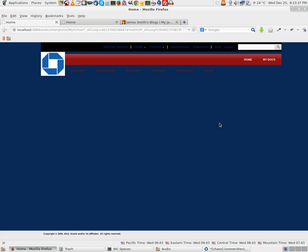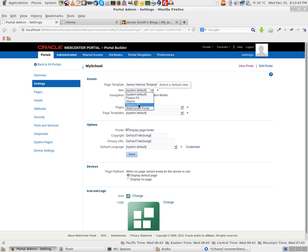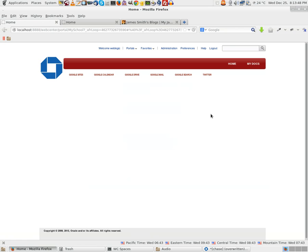You are seeing the blue background. You can just change this by changing the skin. You can select Spaces Effects Skin. Just click Save. View Portal. That's pretty much it. You have your portal up and running.